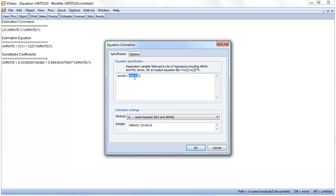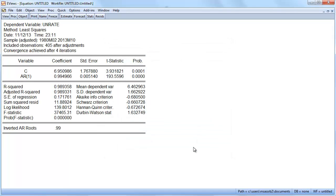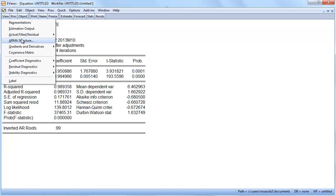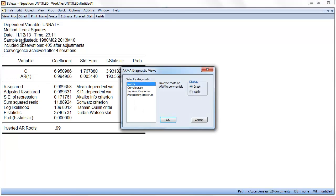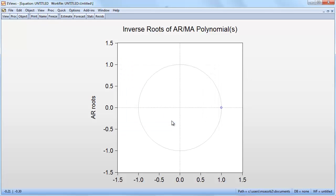There's a better way to estimate an AR model in EViews. Instead of UNRATE(-1) you'd use AR(1), that's an AR1 model. So here we have our AR1 term, you can see the coefficient is very close to 1. If we check the structure, the roots, you see that it's basically on the unit circle and we want these roots to be inside that unit circle.